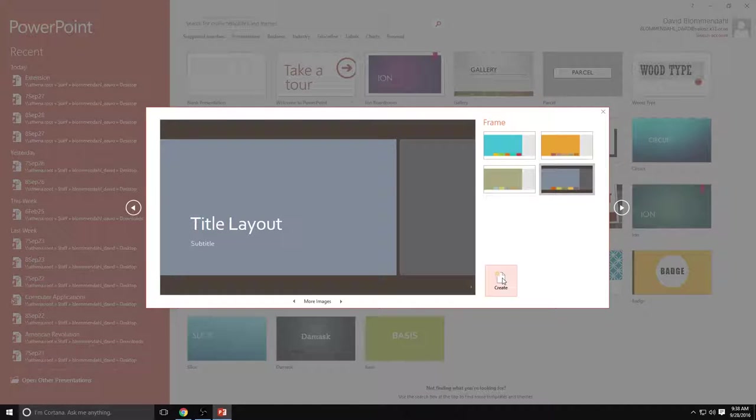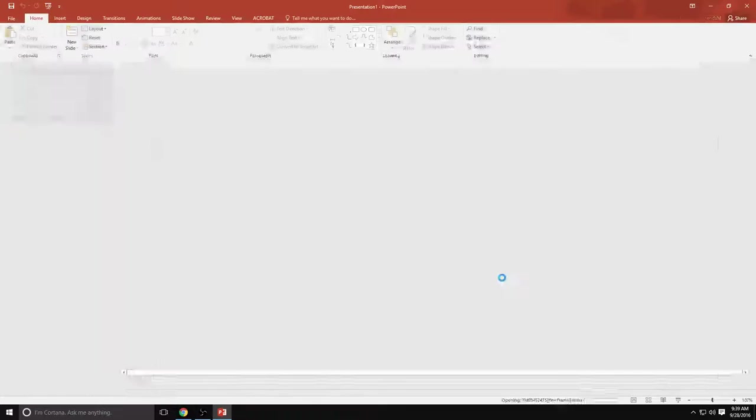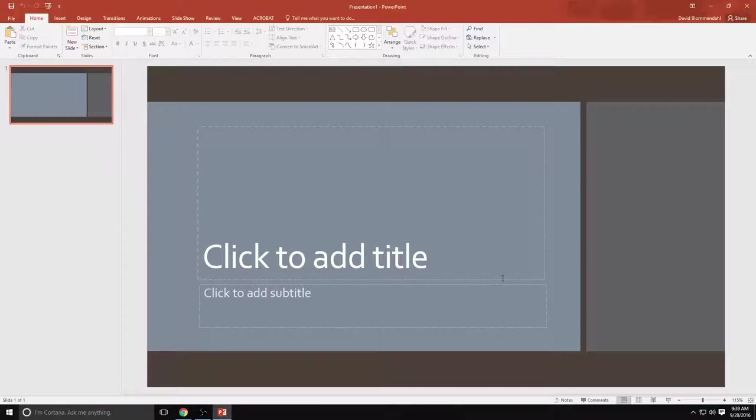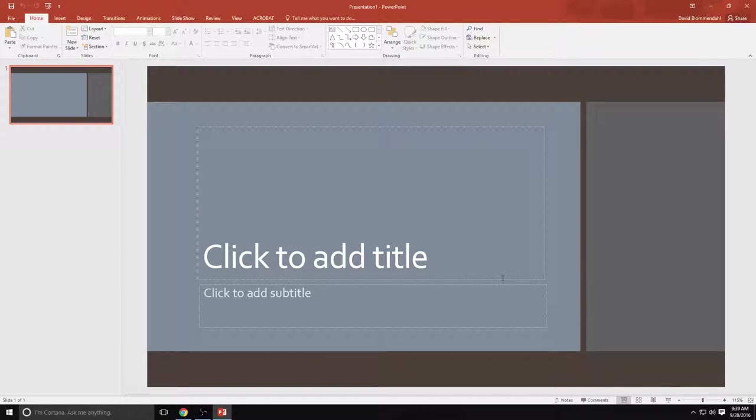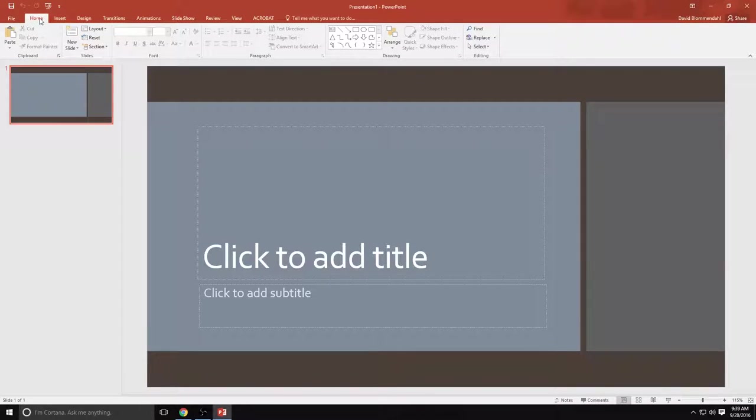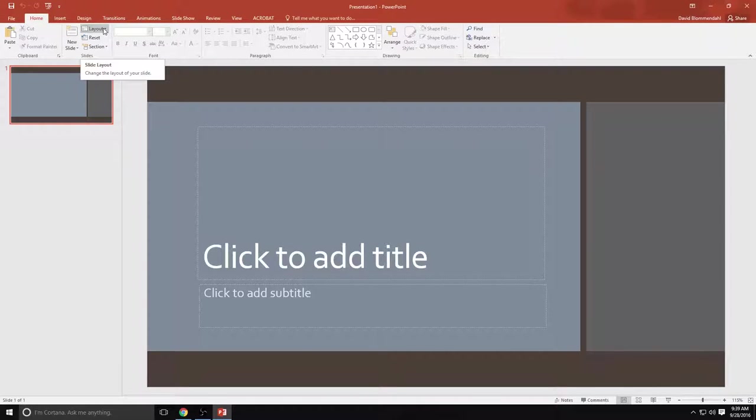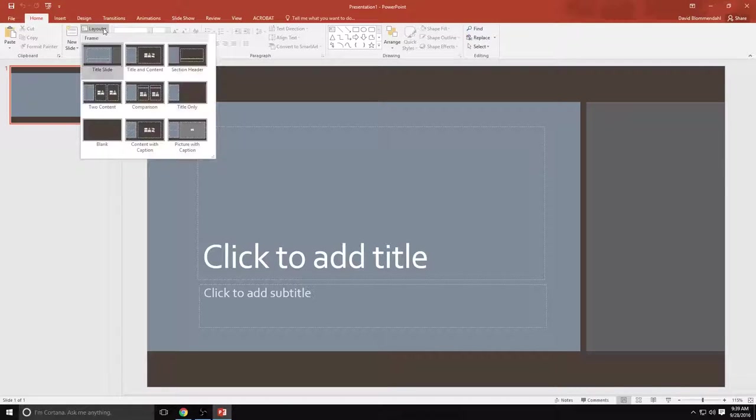We are now going to create our first slide. Let's take a look across the top here. On your home tab the things that you're going to use the most are going to be your layout button. Your layout button is pretty important because it decides what kind of layout you have.